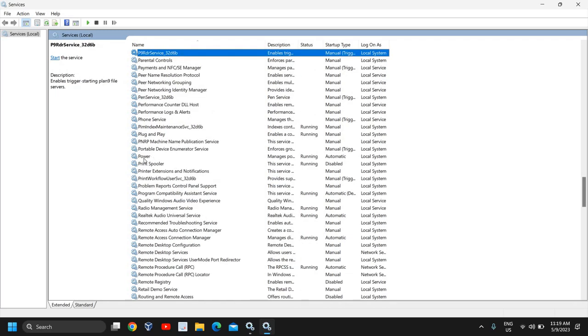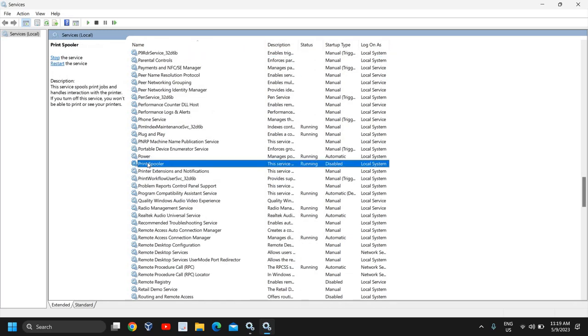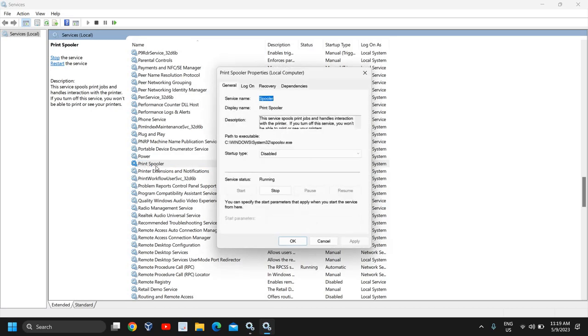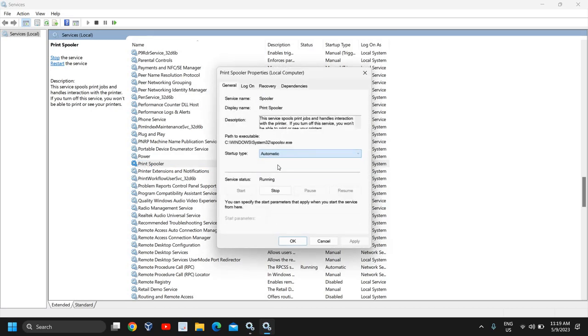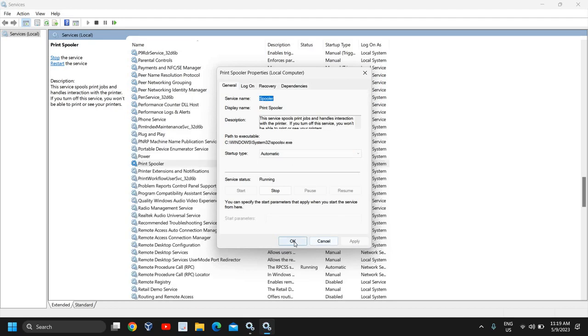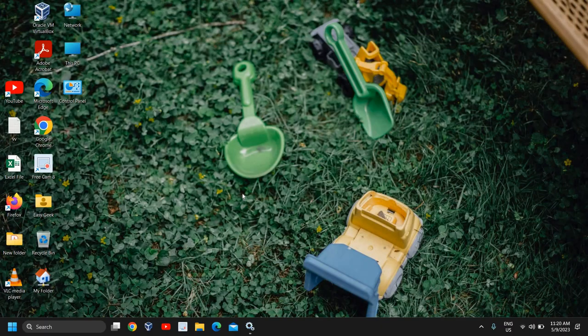So I will look for print spooler. I'll just do a double click and startup type I'll select automatic. Once you have done that, click on apply and OK. So now we have successfully cleared the printer queue, the spooler queue.